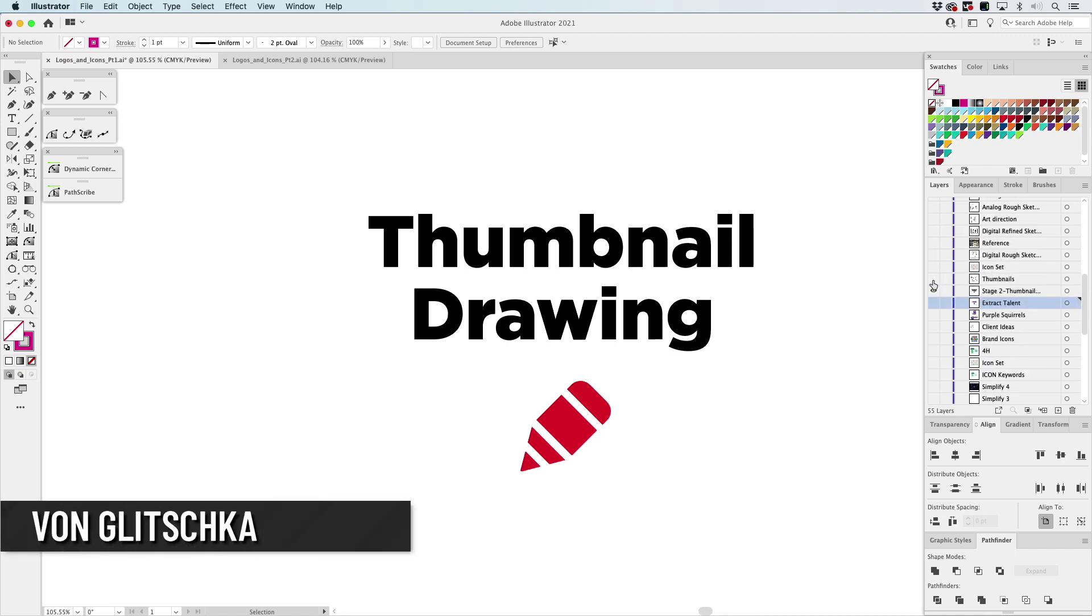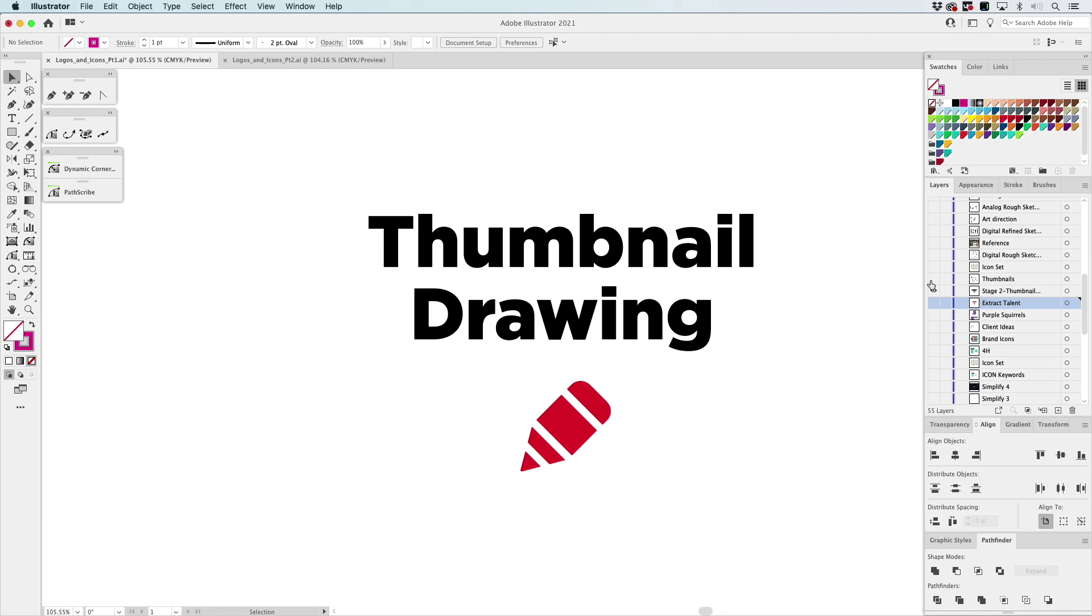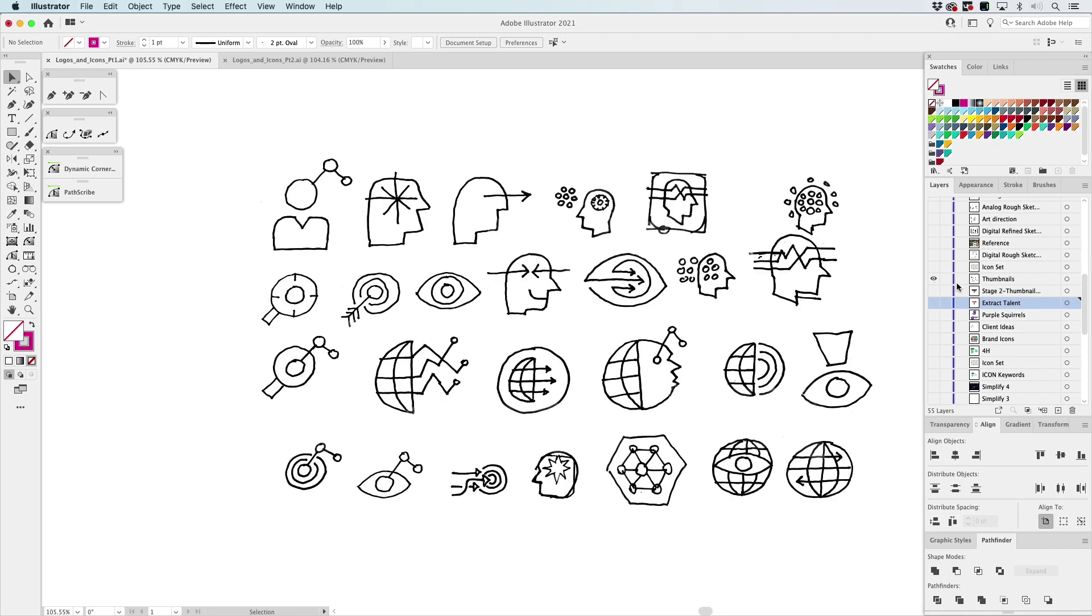This might intimidate you when I bring up the topic of drawing, but anybody can thumbnail draw, especially if you're working on icons. You don't have to be a fine artist. This is the level of drawing you need to do. It's not about refinement, it's all about capturing the essence of an idea.